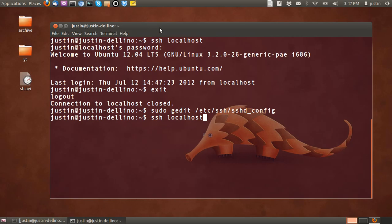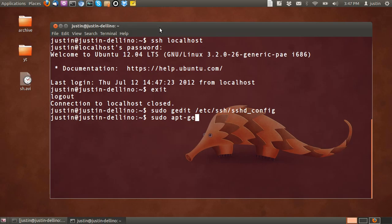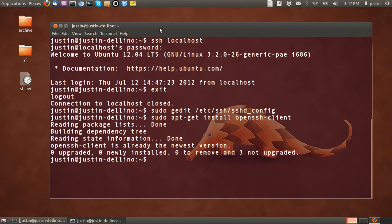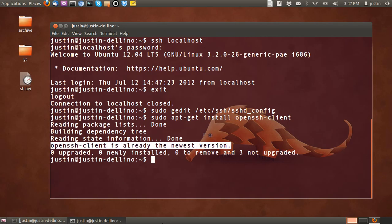So really we've got the bash, the Bourne Again Shell, as the client. And that's fine. A lot of operating systems don't actually have clients, and in that case you have to type in sudo apt-get install openssh-client, and then that will install it for you. As you can see, mine is already installed.